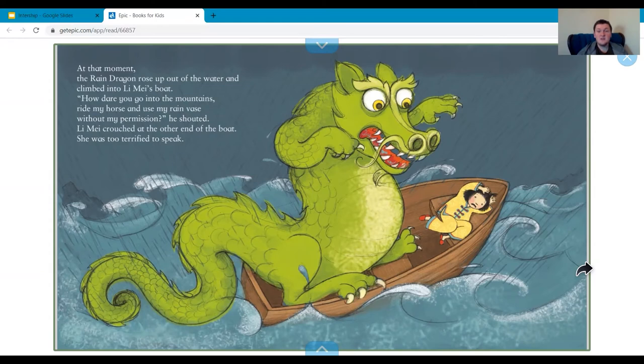So here we can think about: how did the rain dragon feel when Lee May used his things without his permission?